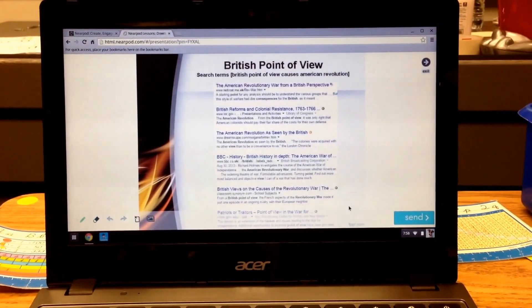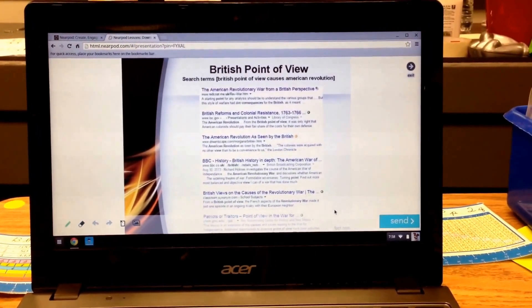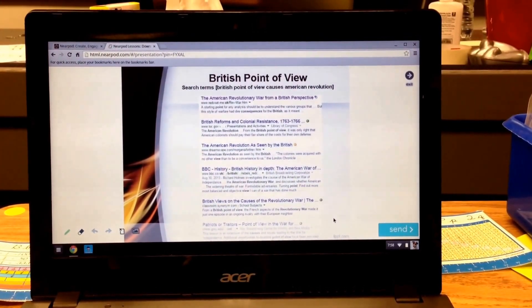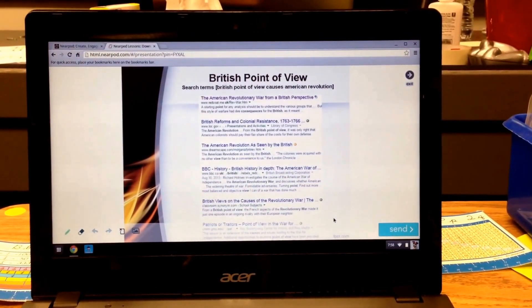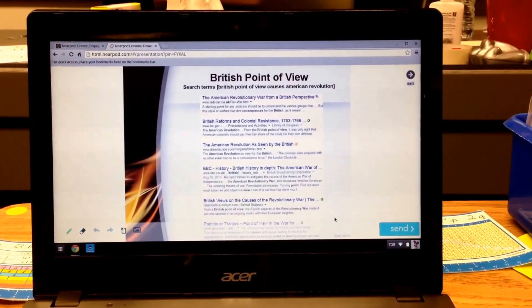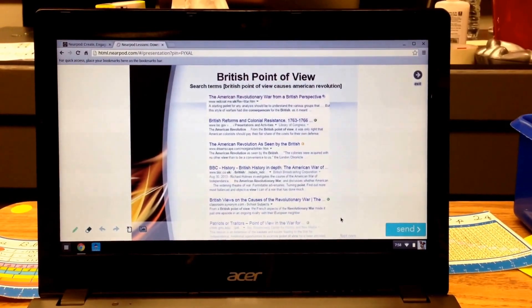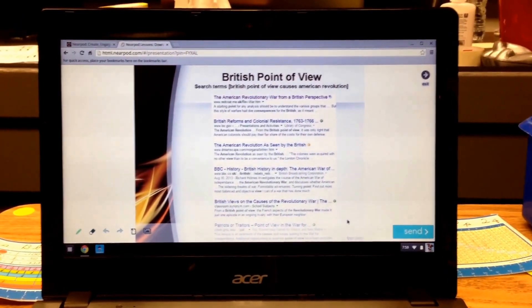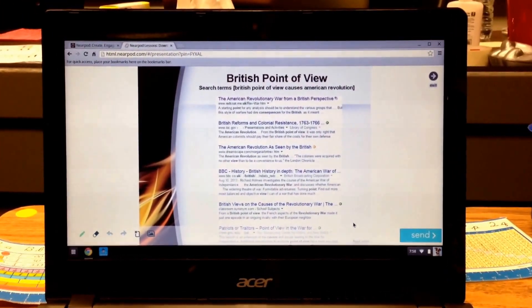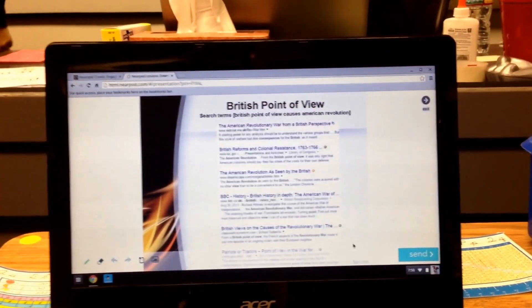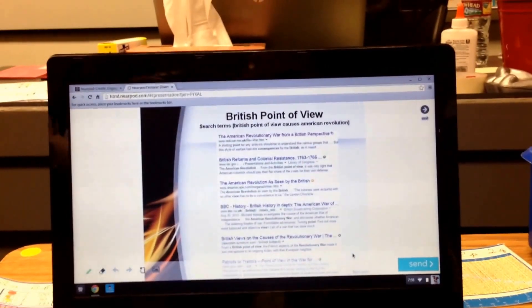So asking students to kind of go beyond first hits in Google and dig a little deeper. Now I typed in what the students would — British point of view, causes of the American Revolution — and that's the list that you would get. Now I want you to use your awesome Chromebook skills to try and circle the websites that you think actually come from Britain. To circle, you push down with one finger — that's like your click — and then you can use the other finger to draw. You're going to need two hands.